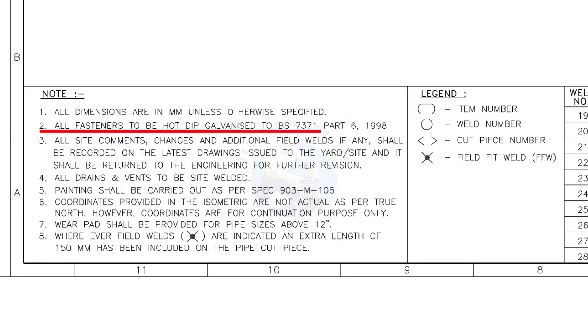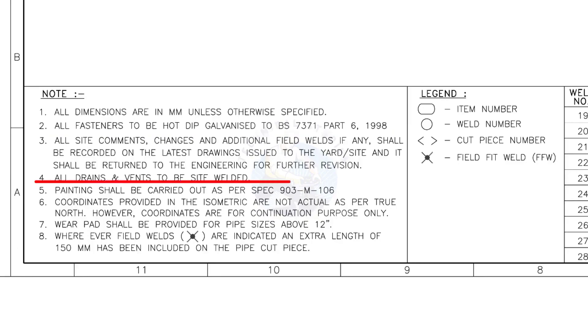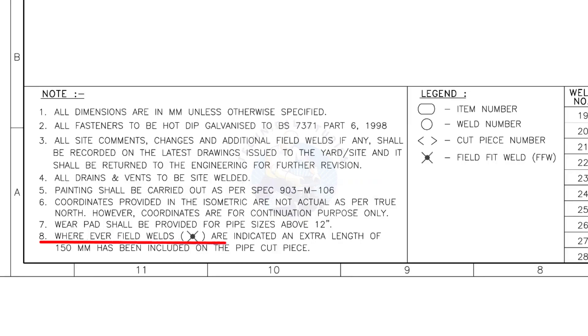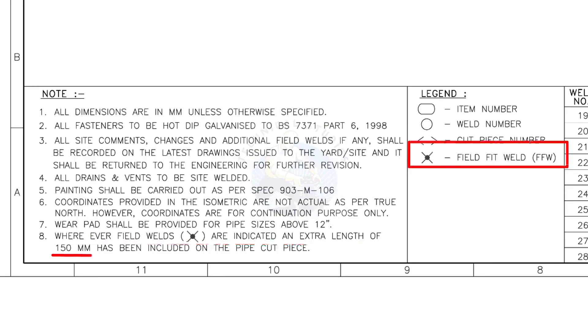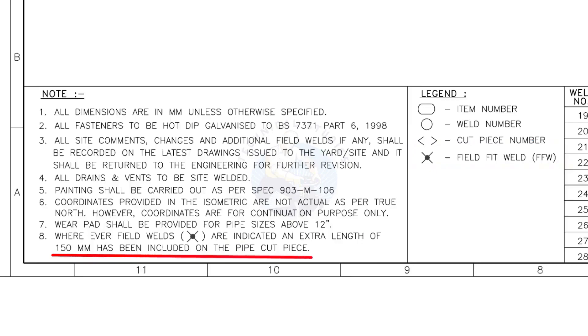All fasteners to be hot dip galvanized. All vents and drains to be site welded. Wherever field welds are indicated, an extra length of 150 millimeters has been included on the pipe cut piece. This note is the most important of all.